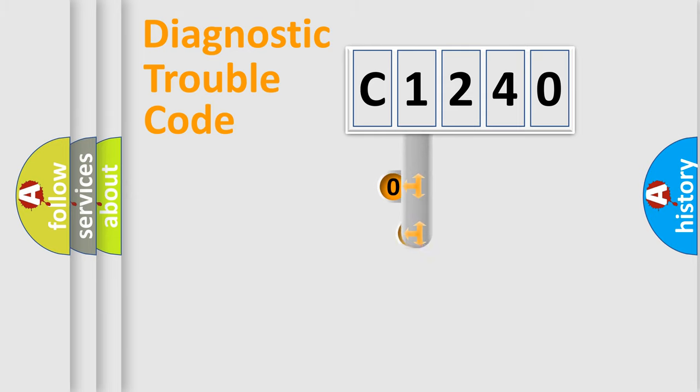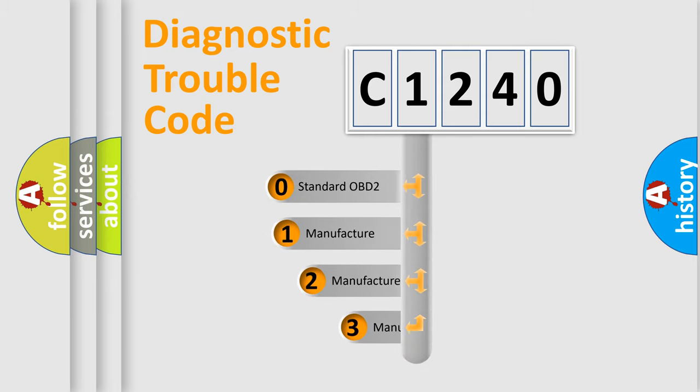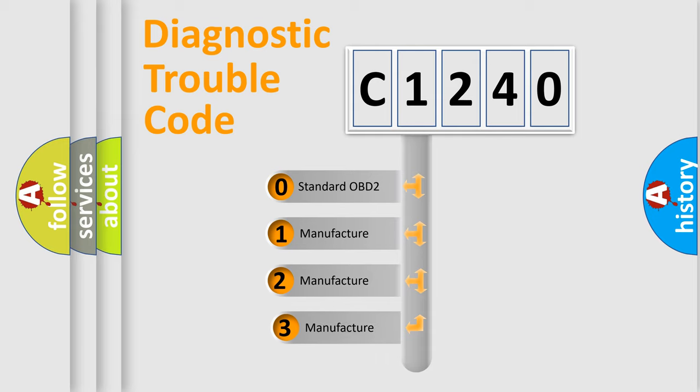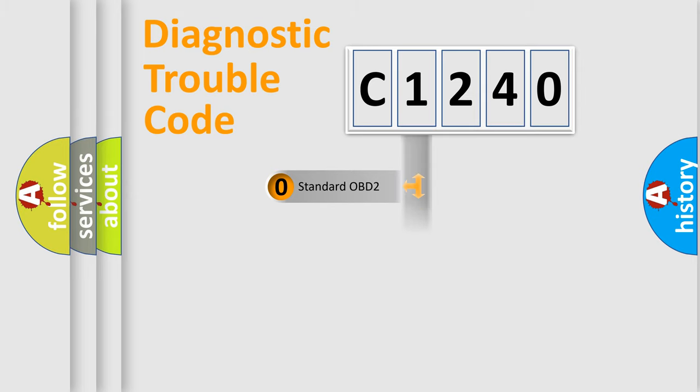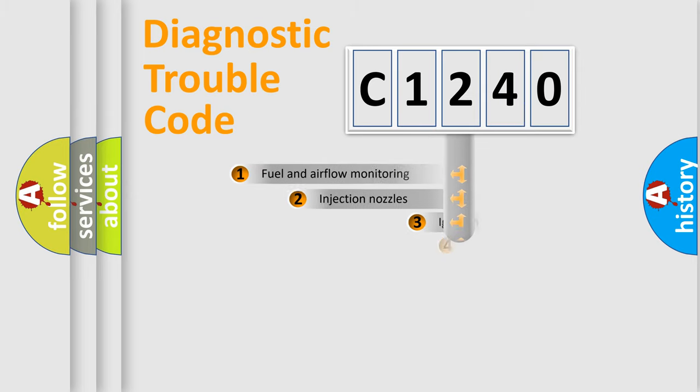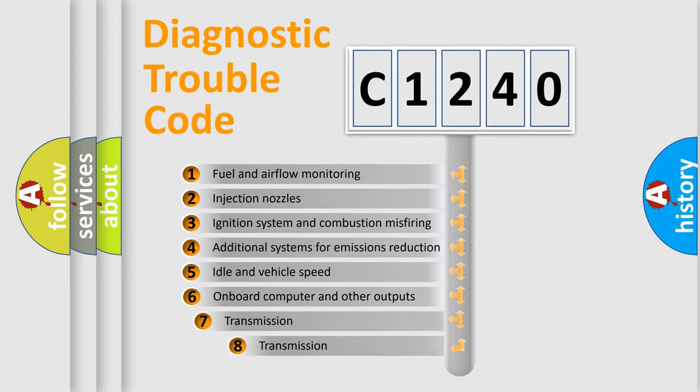This distribution is defined in the first character code. If the second character is expressed as zero, it is a standardized error. In the case of numbers 1, 2, or 3, it is a manufacturer-specific error.